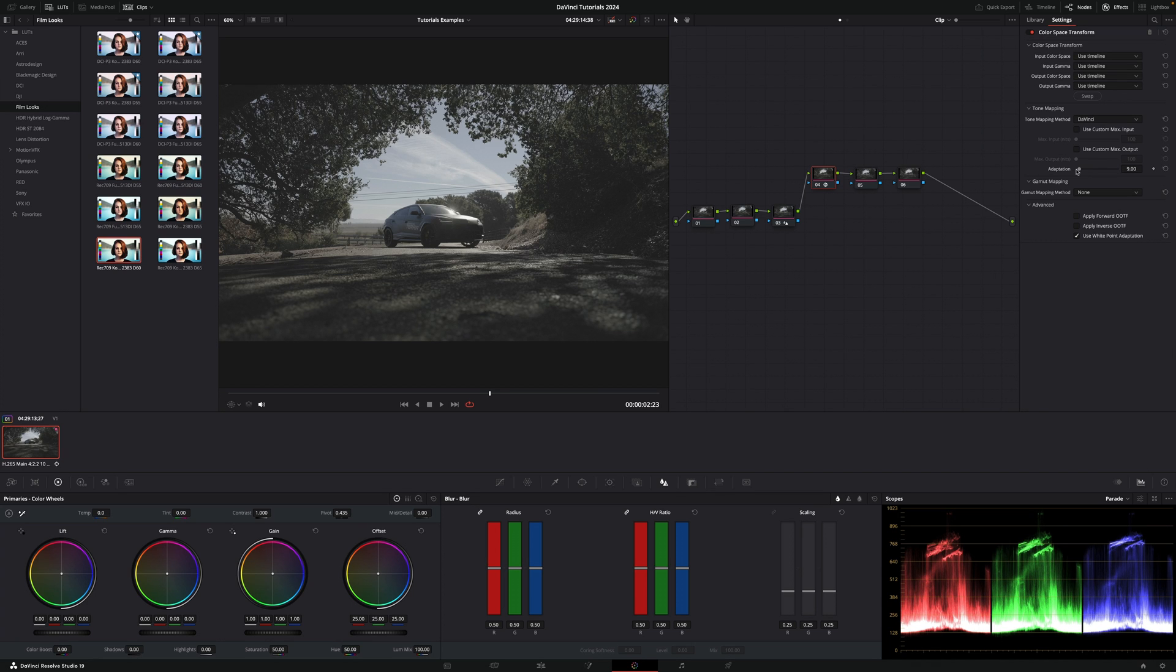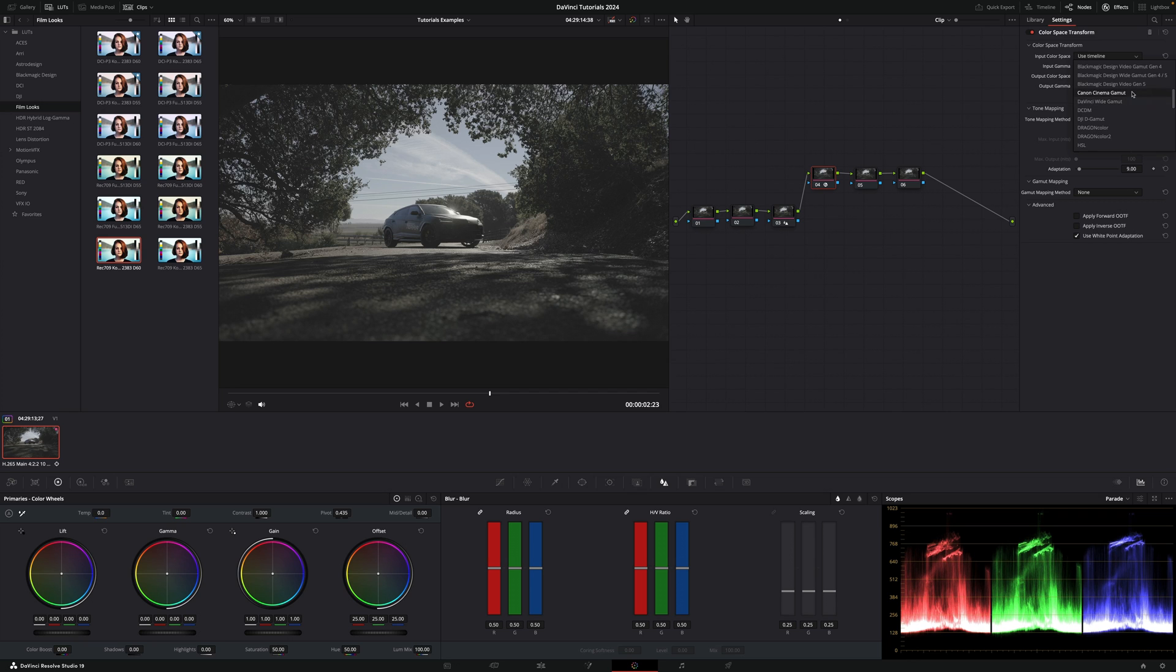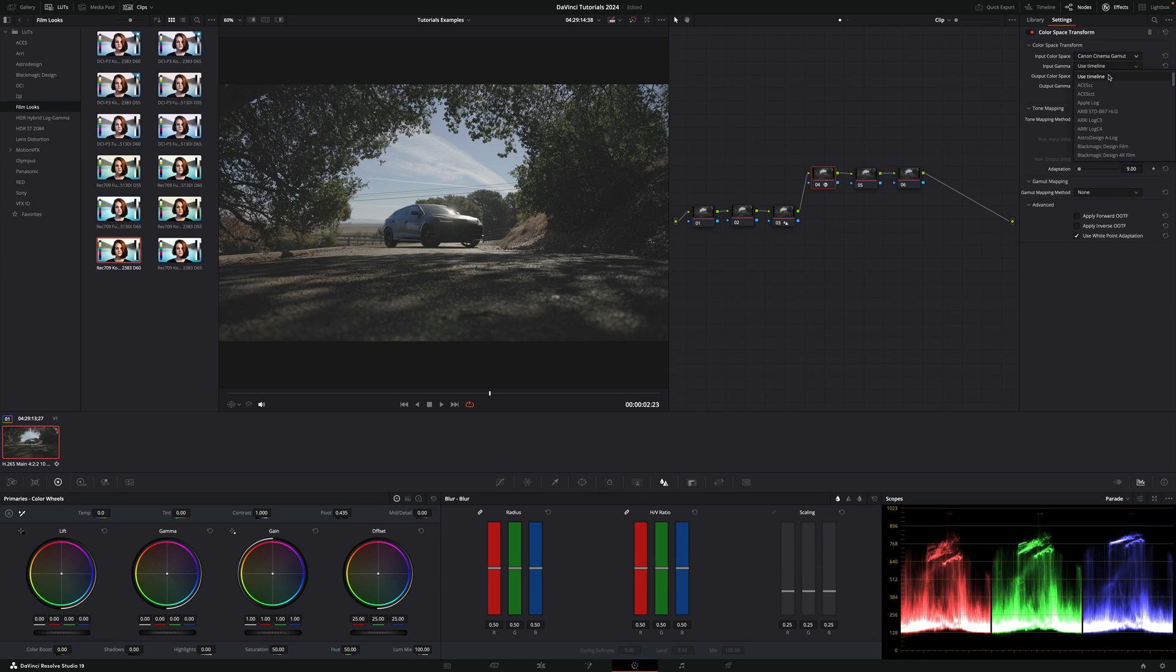Now, depending on the camera you shot, you will select one thing or another. In my case, this was shot in Canon, Canon Cinema Gamut. Input Gamma was C-Log3, so I have it right here.